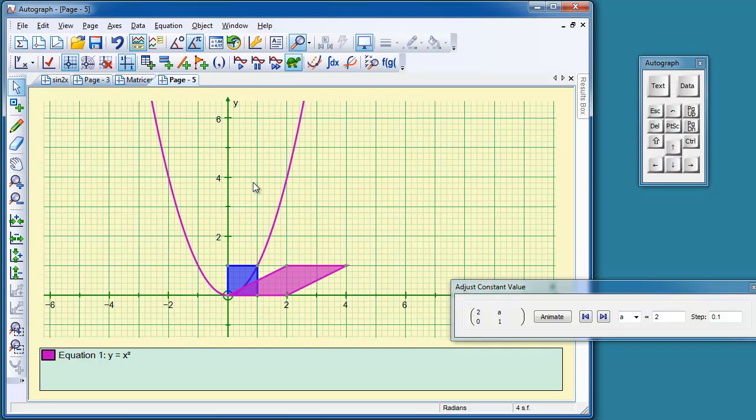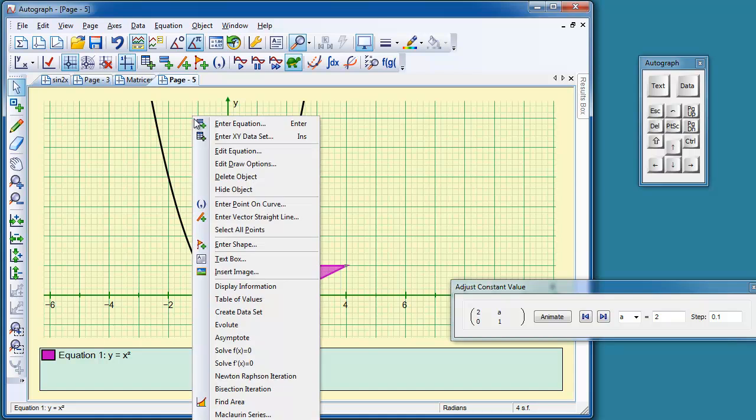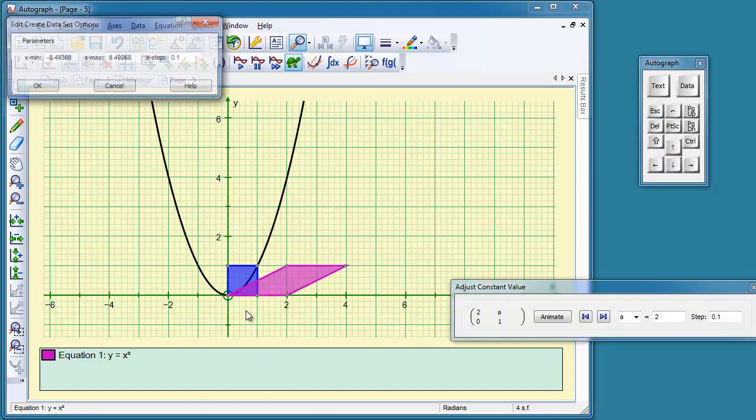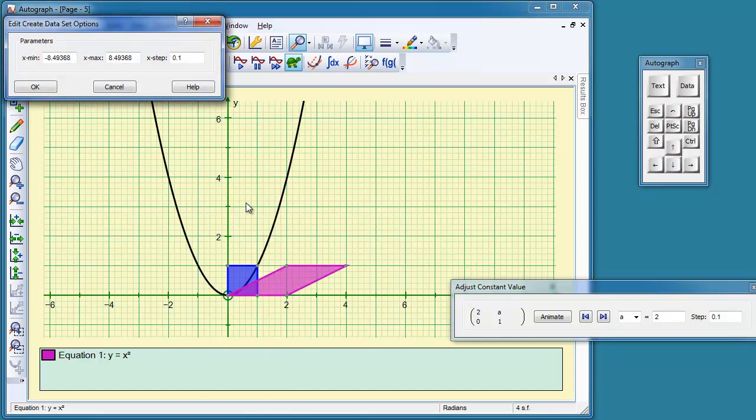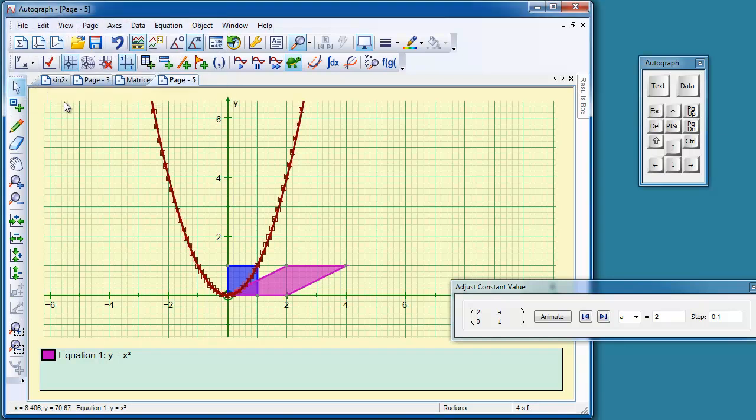Now, if I deselect everything and select just the function, one of the options is to create a data set. So we need to make it into a set of points so that the matrix operations can operate OK. So I'm just going to click OK.